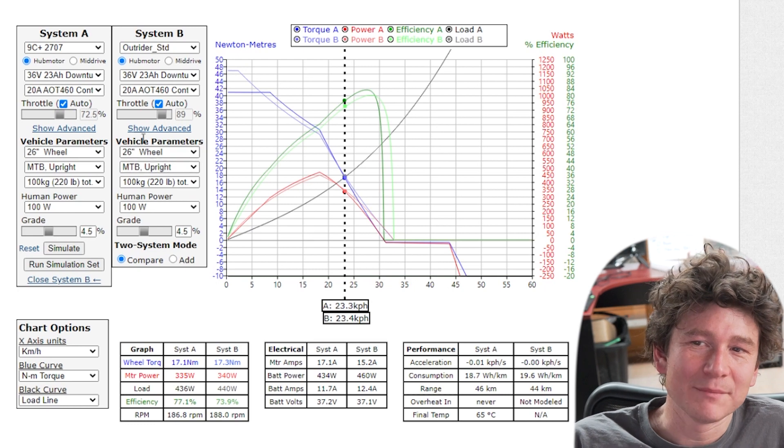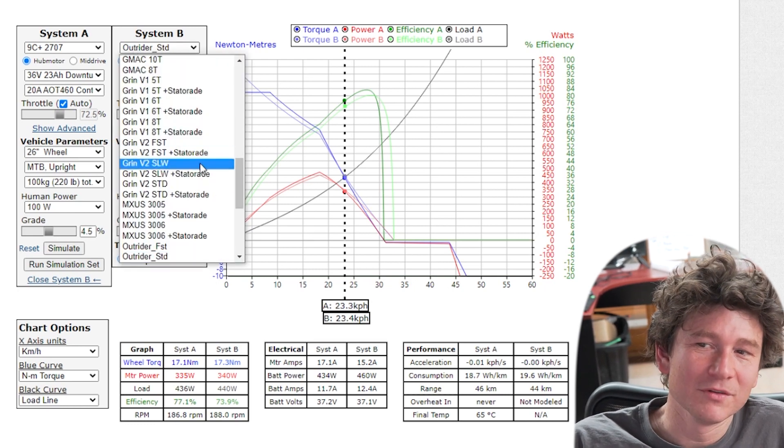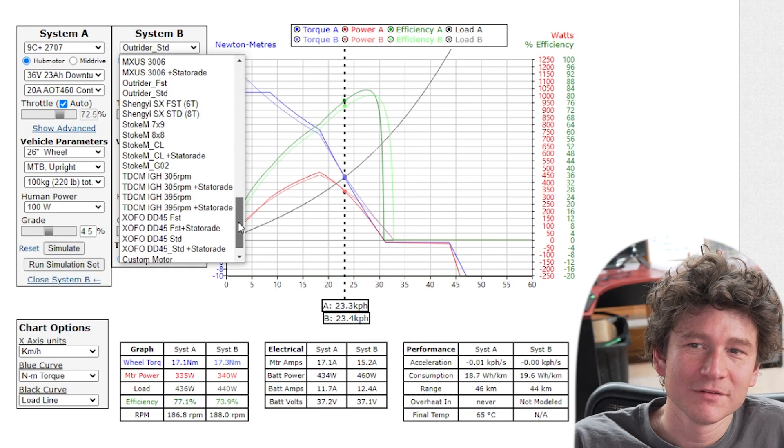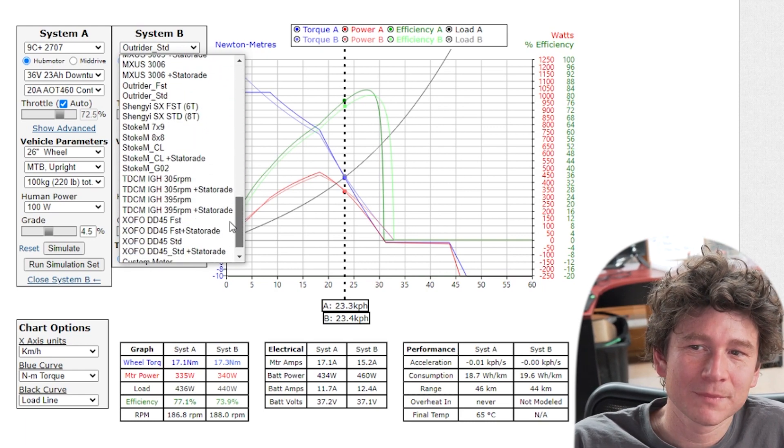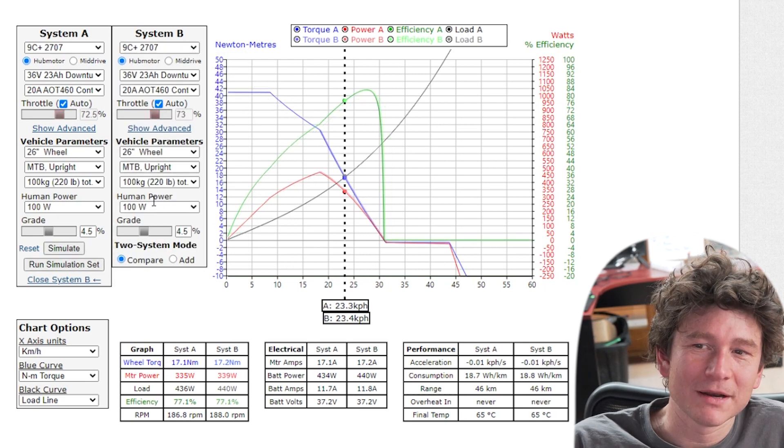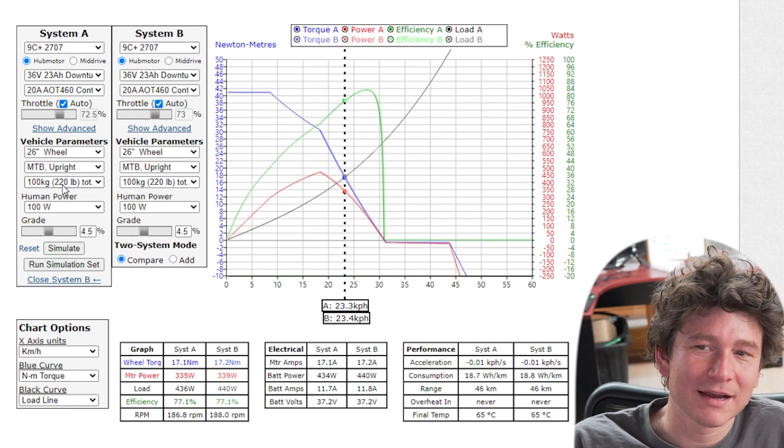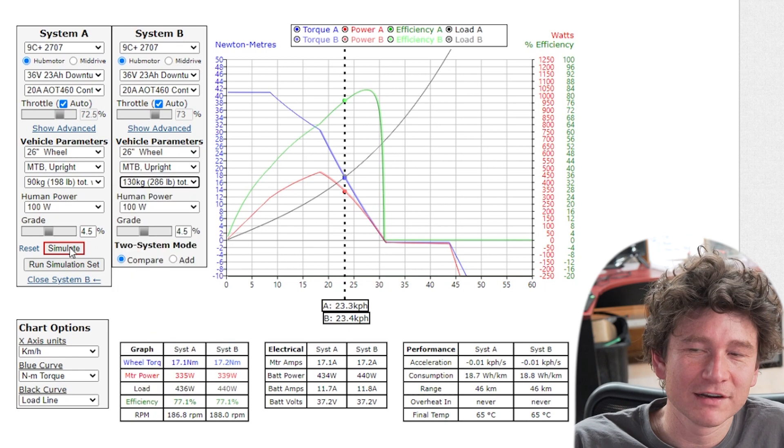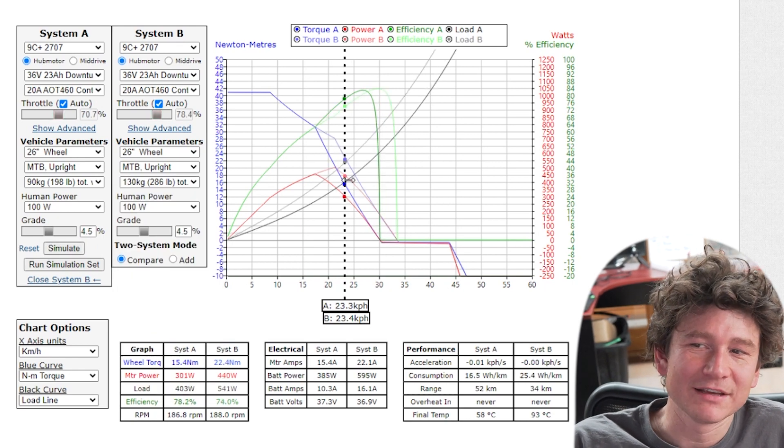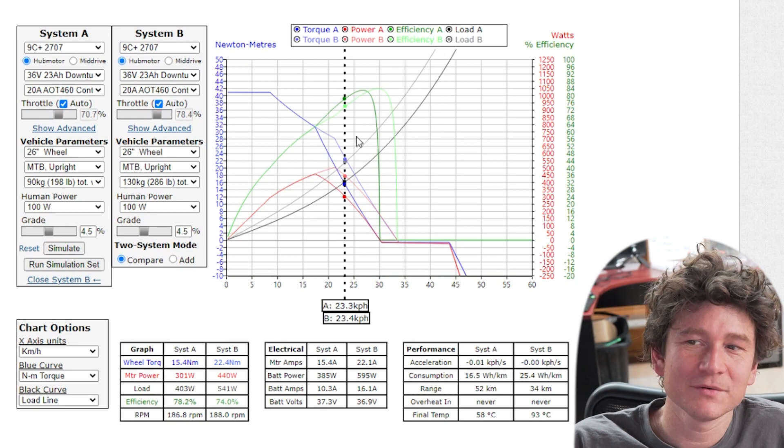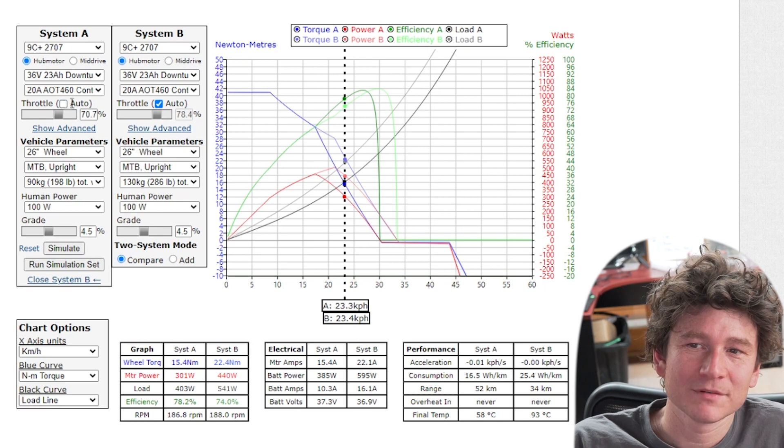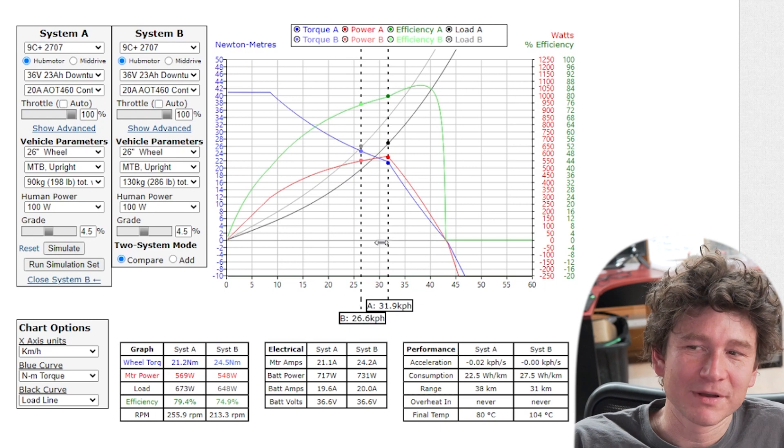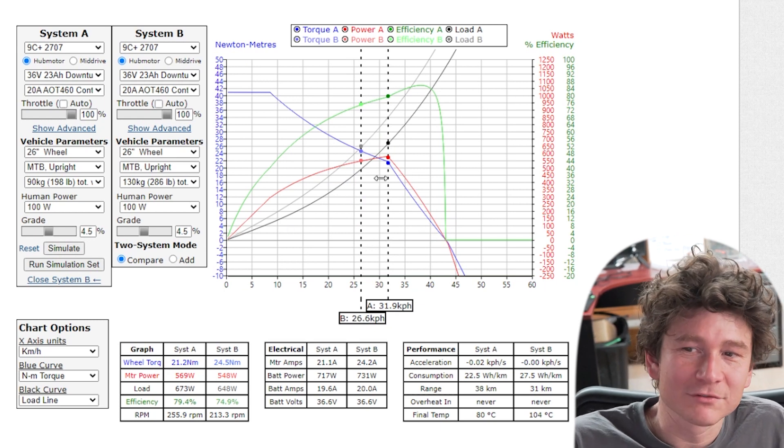You could also compare the same motor only with a different vehicle parameter. I might choose the nine continent motor for both of these but I might in one instance compare having a 90 kilogram vehicle and the next one say you're carrying a cargo load and you're 130 kilograms. Now you can just see that the load line of one curve goes up more steeply than the other one and you can see your expected performance differences.